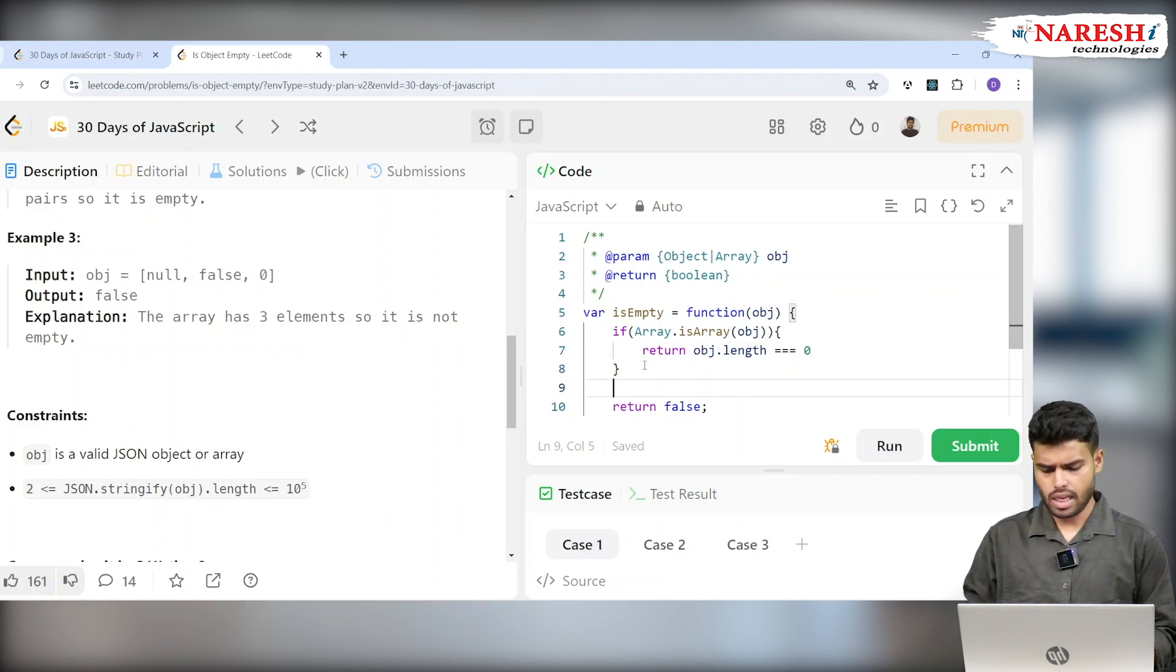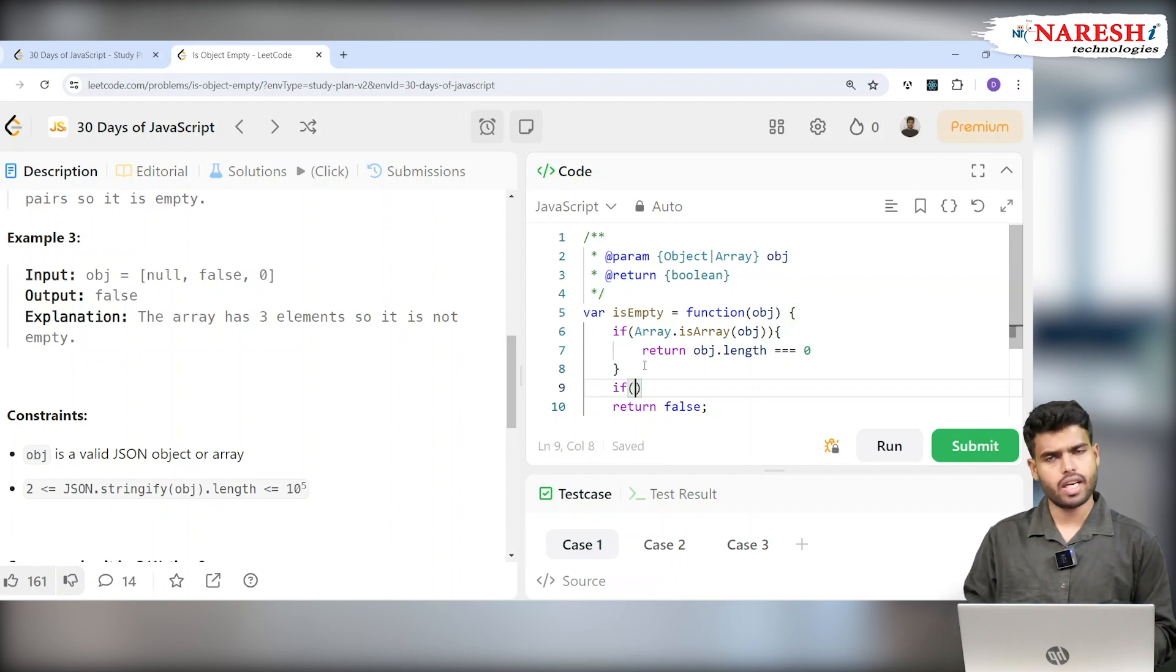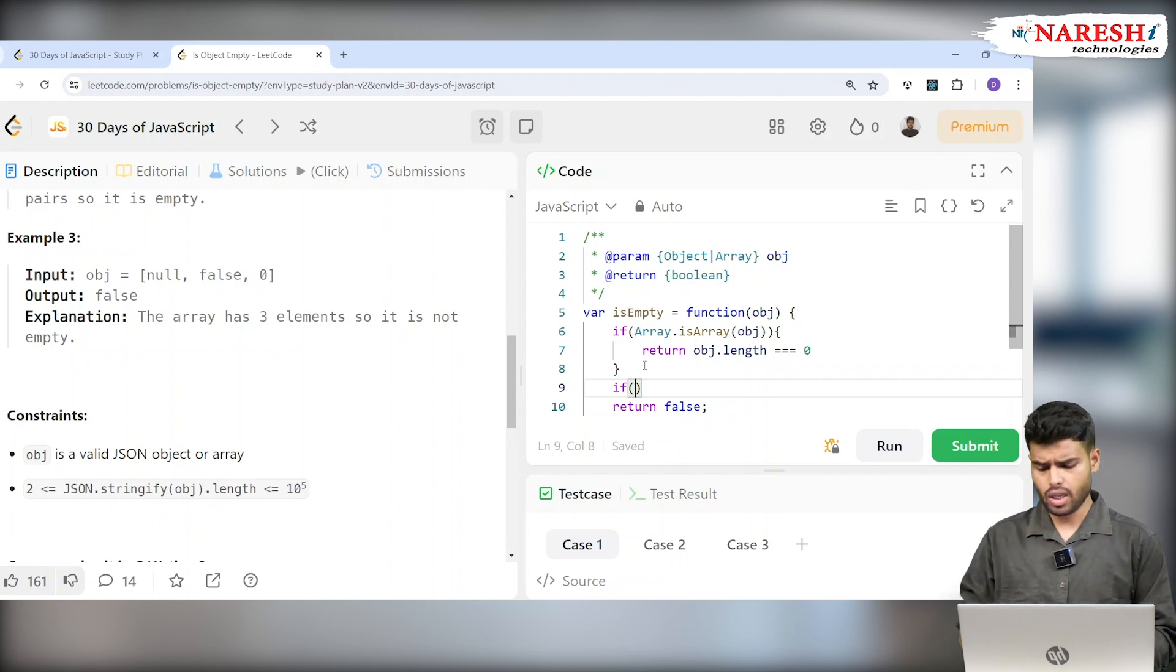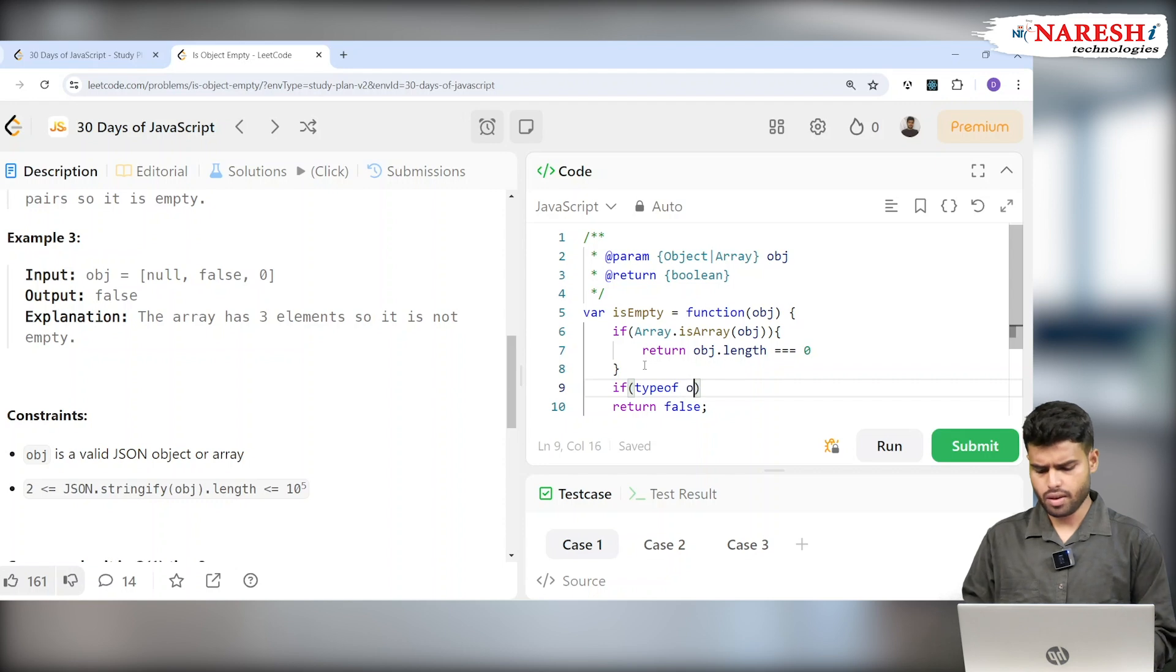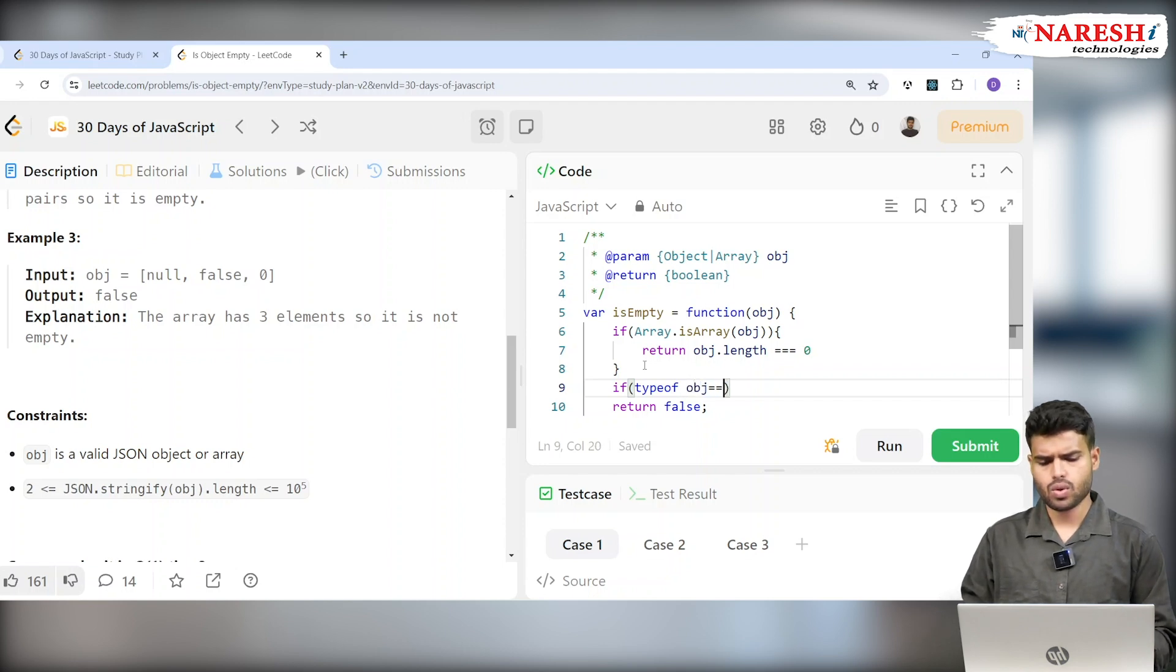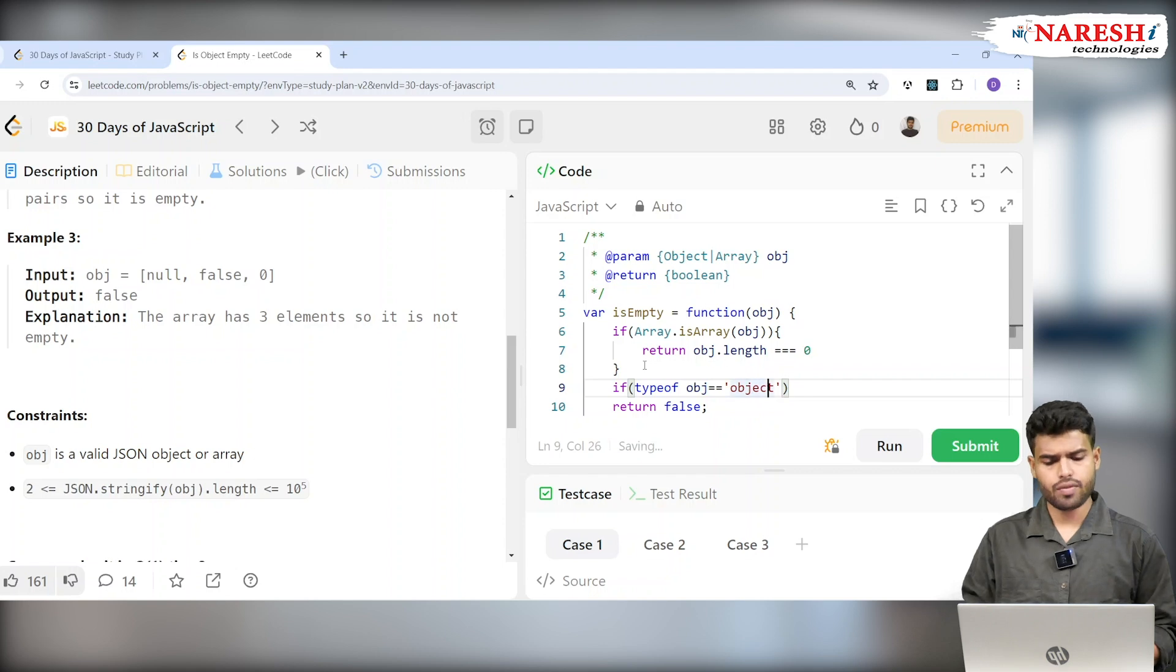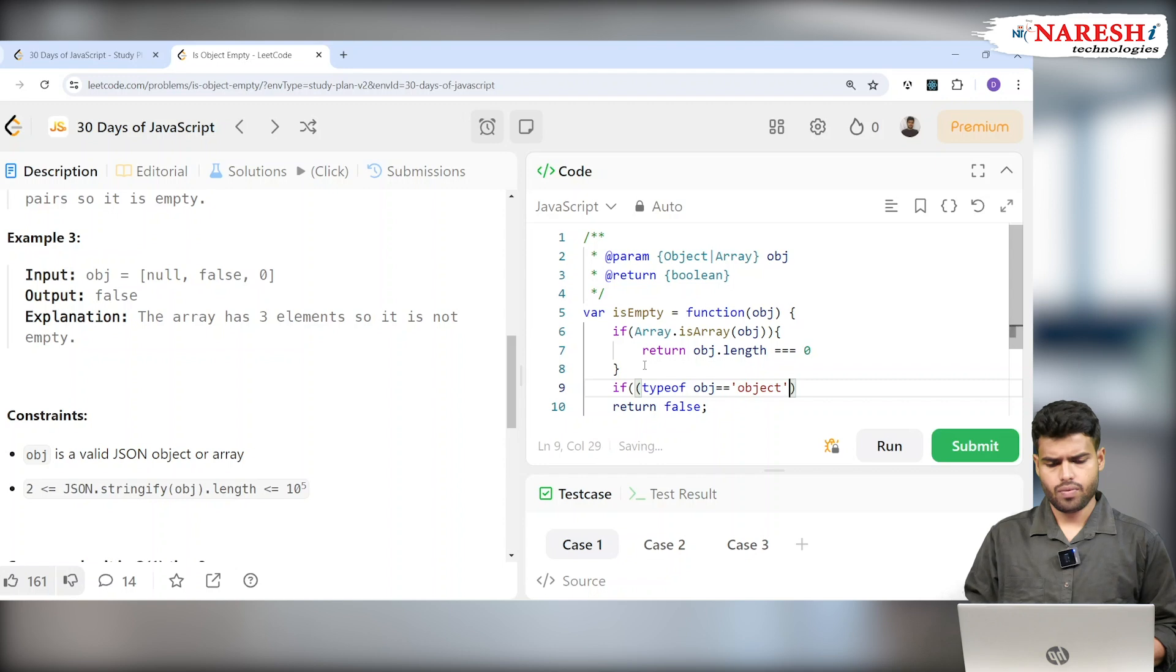Else, there's another if case. Imagine if you're getting an object, then how do you solve it? How do you know it's an object? I'll check if typeof obj equals 'object'.